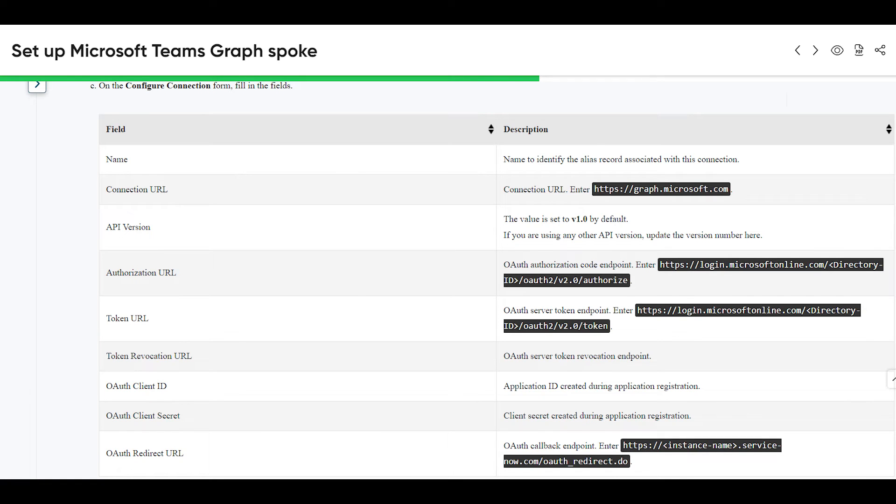The next step is to configure Microsoft Teams spoke. The chart you see now can be found in the knowledge base article entitled 'Set up Microsoft Teams graph spoke'.